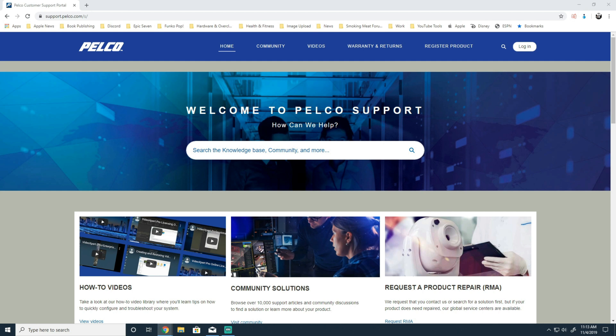As always, we're going to start on our community site, available at support.pelco.com.